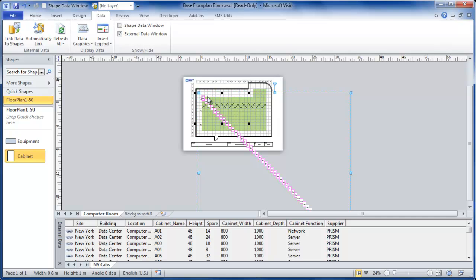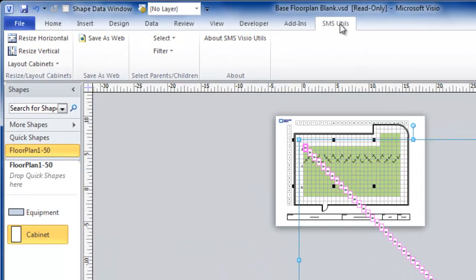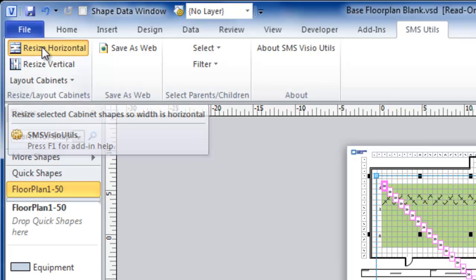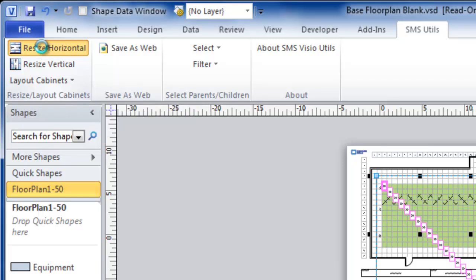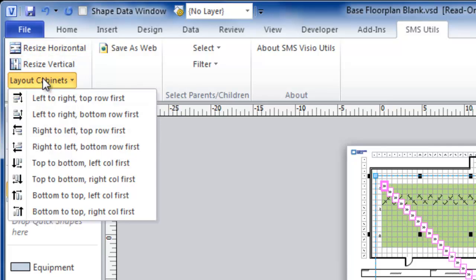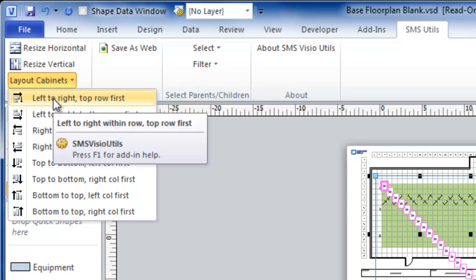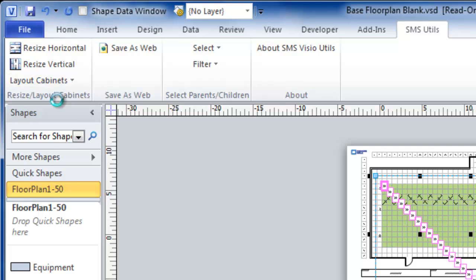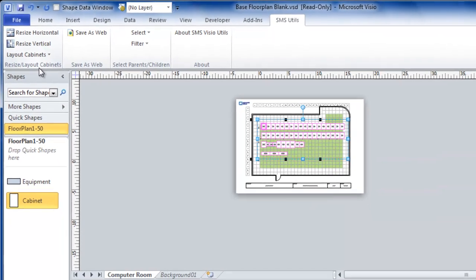But using the free SMS utils add-in, I can first resize all of the cabinets so that they accurately represent the size of the underlying data and I then can lay them out in one action. In this case, I'm going to try the option left to right top row first.